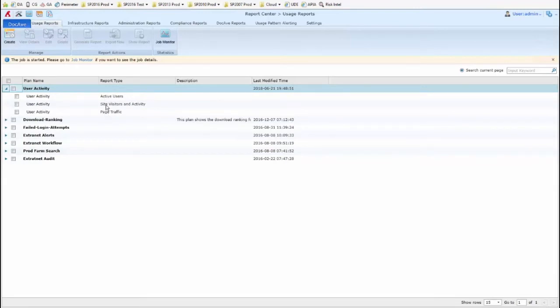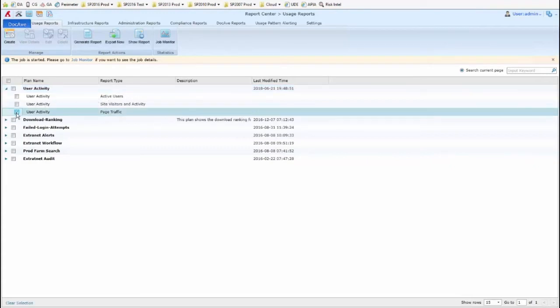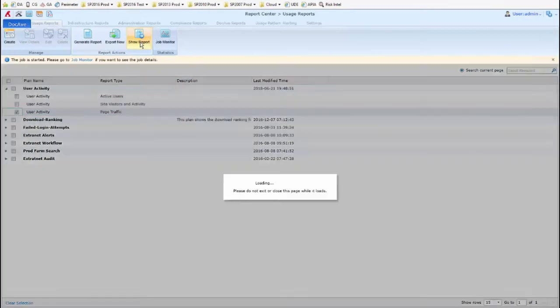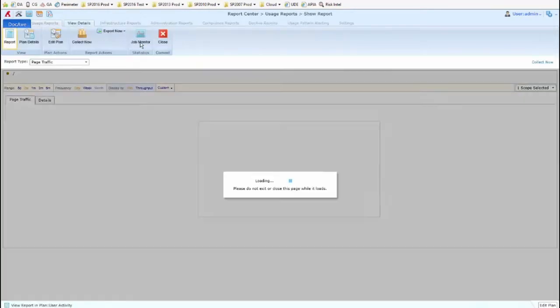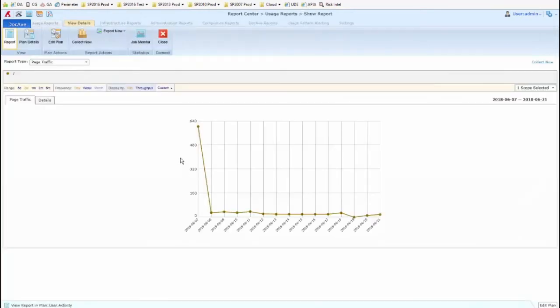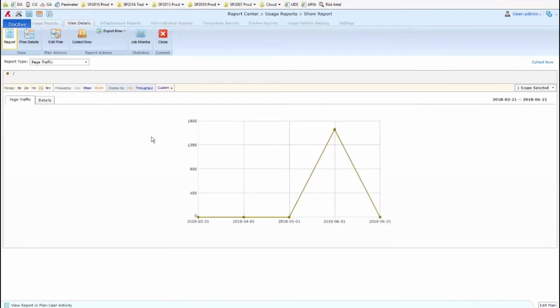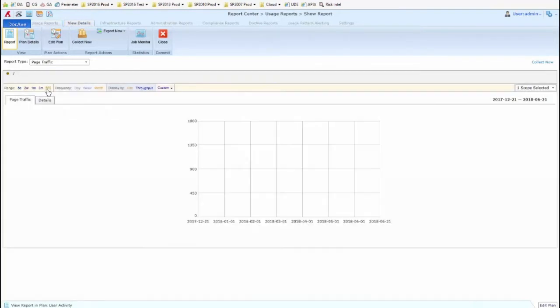Now, to view this information, any of this information, I can select it, and up at the top, click on Show Report. This is provided the report generation has finished. And so we can see directly here, in DocEv, that report's information over time. And you have some filters that you can use up at the top to change what the report is showing.